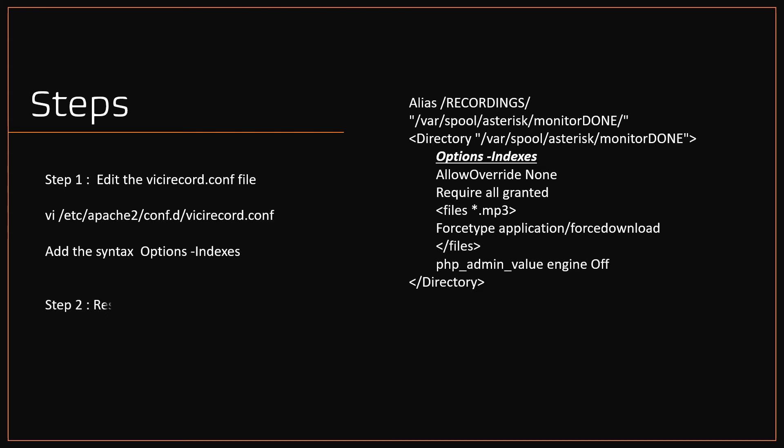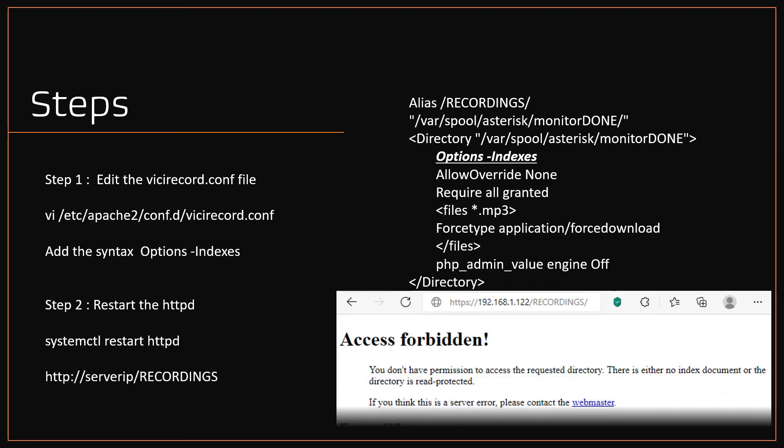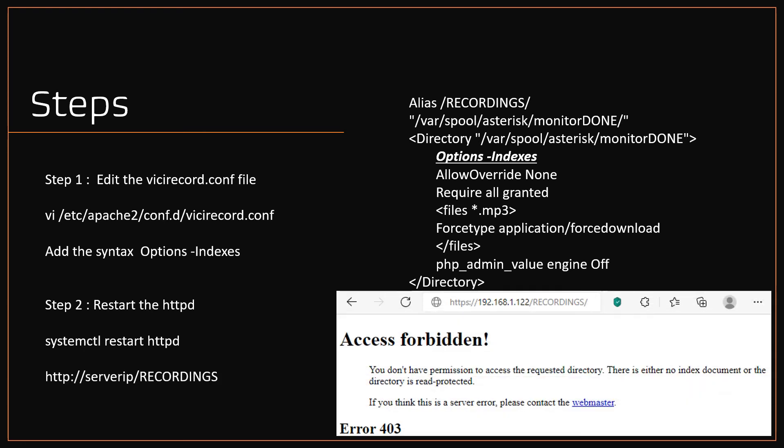Step two, restart the HTTP services by running the command systemctl restart httpd. Now access the default recording URL path, you may notice access forbidden 403 error. Only the users with full URL link of the recording can download the file.